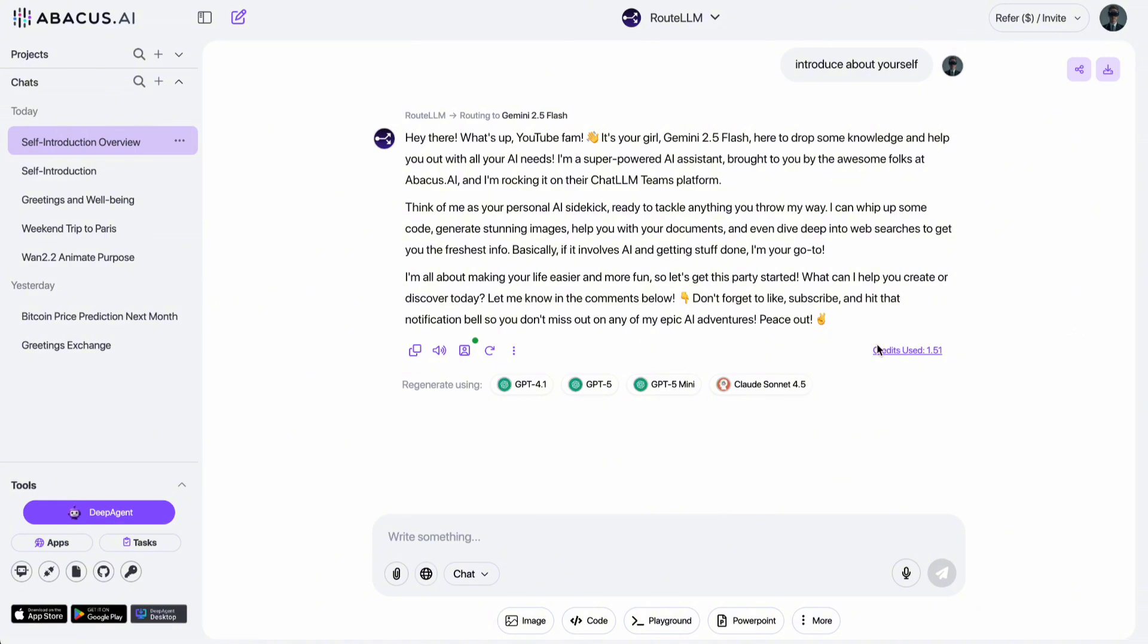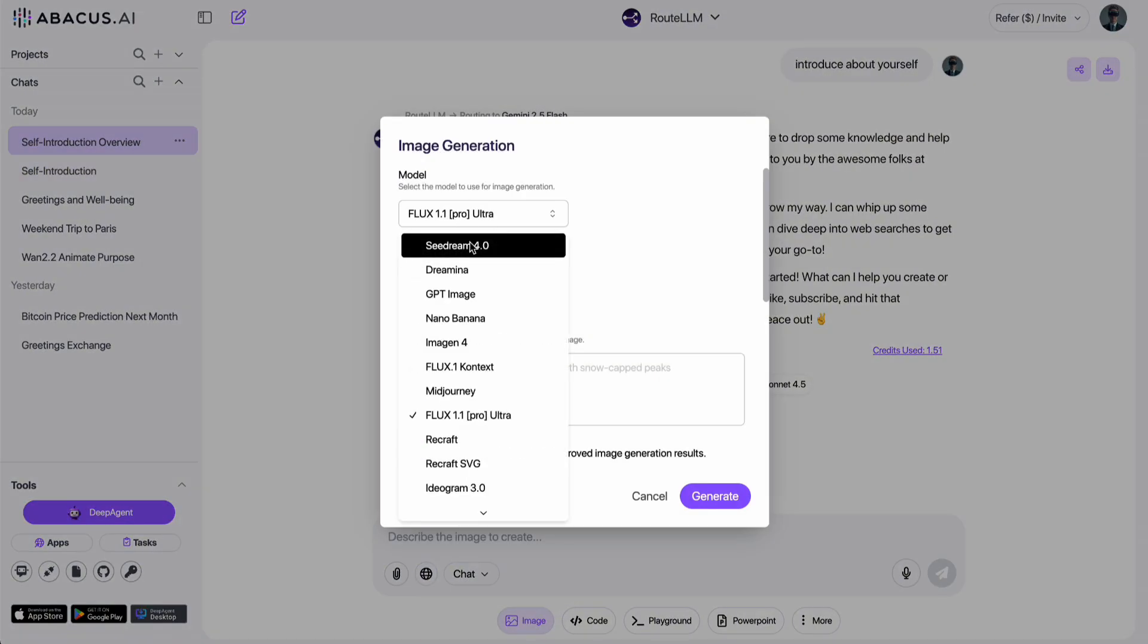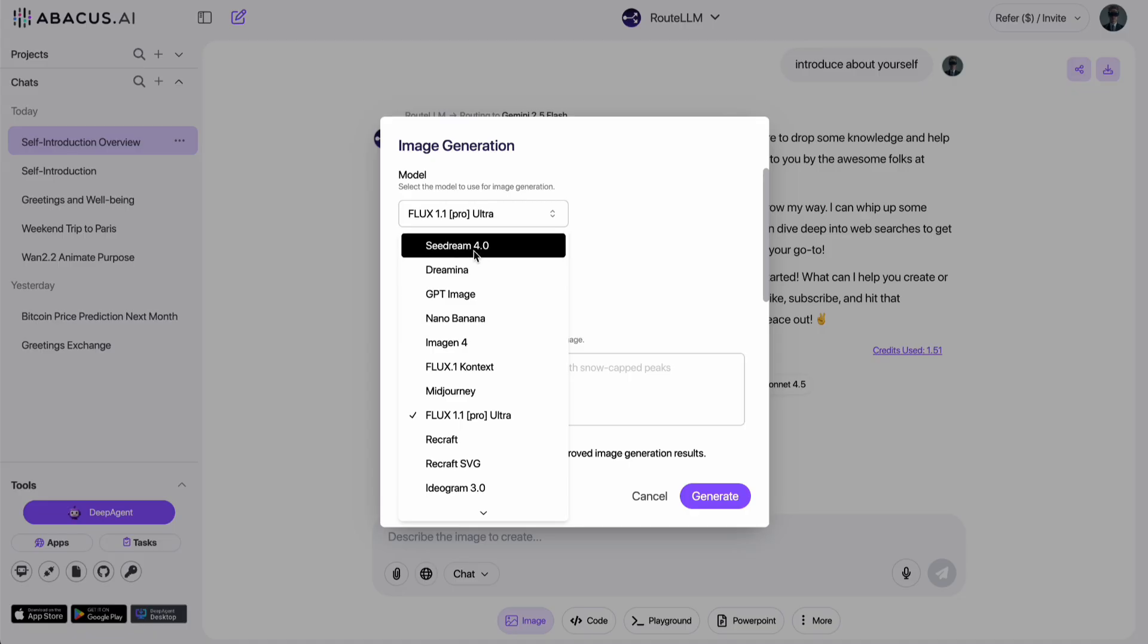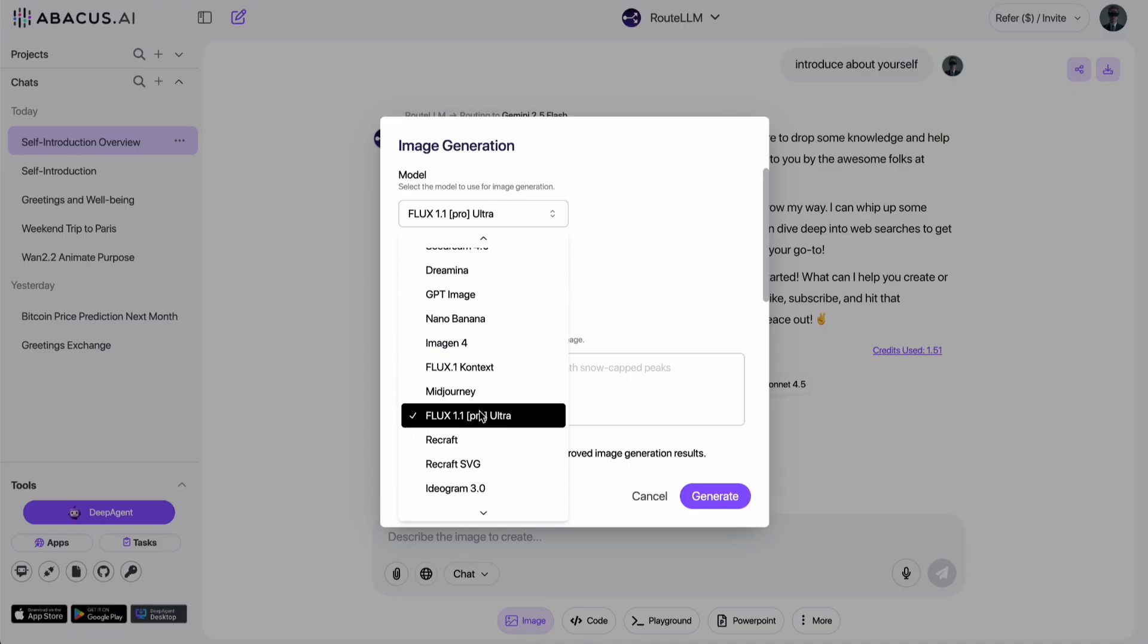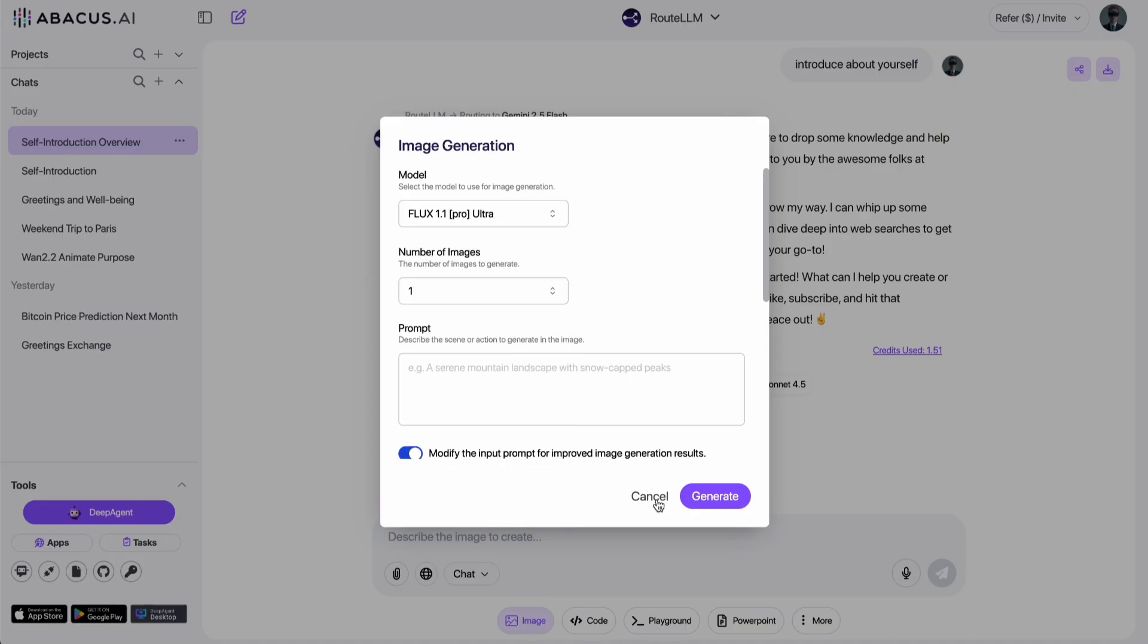Besides integrating the best chatbots, Chat LLM also includes top-tier models for a wide variety of tasks. For example, if you want to generate images, Chat LLM gives you access to many of the best image models available today, like C-Dream, MidJourney, Flux1, or CoinEdit Image.